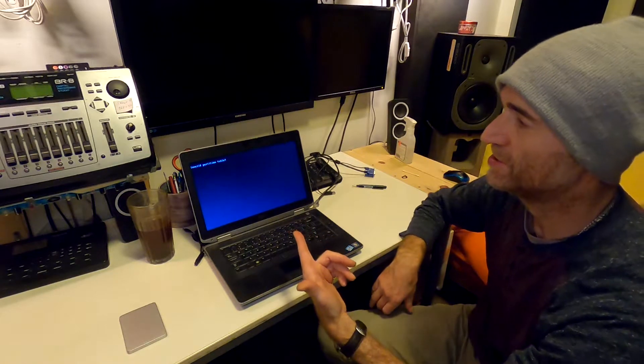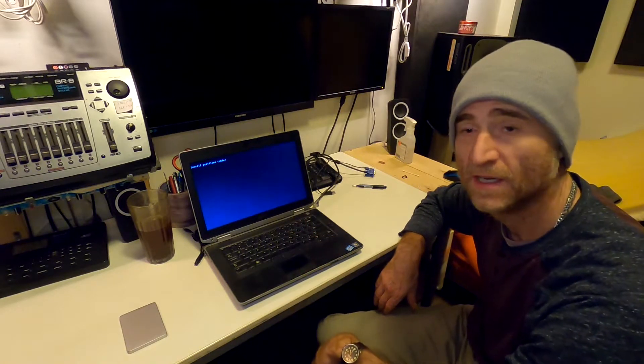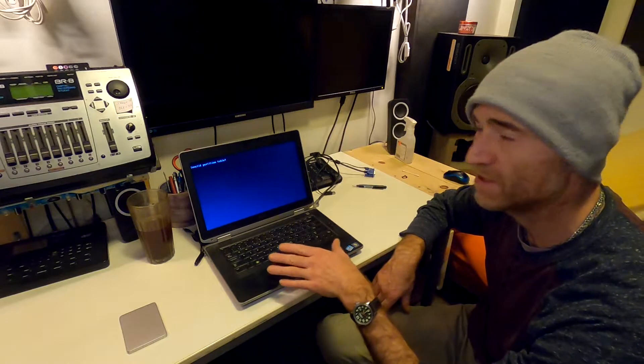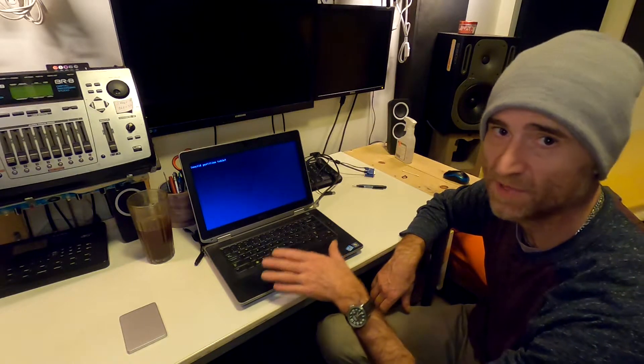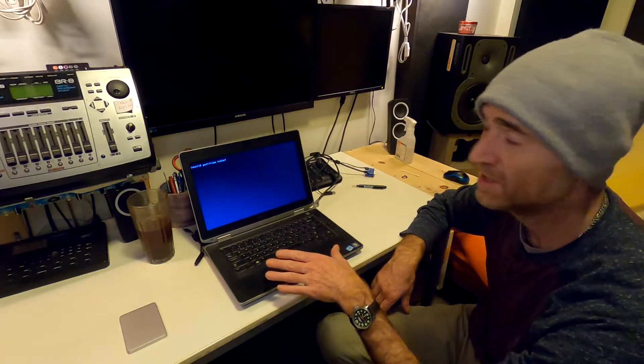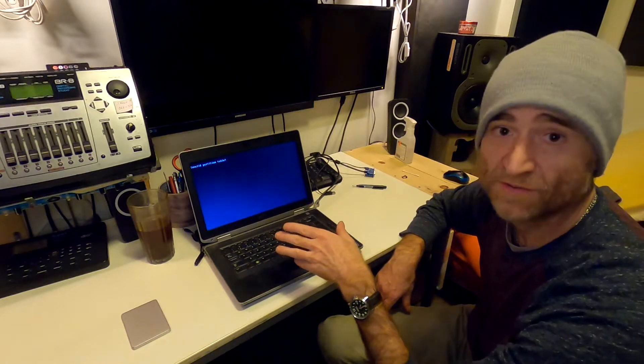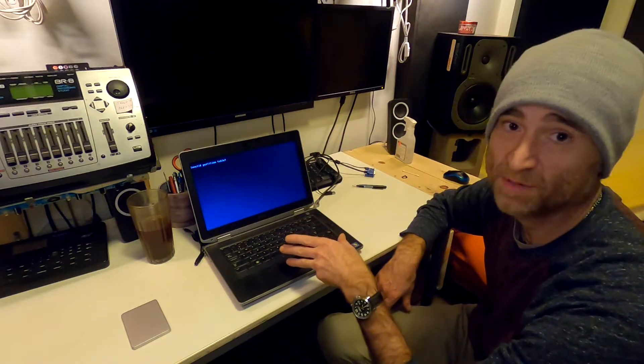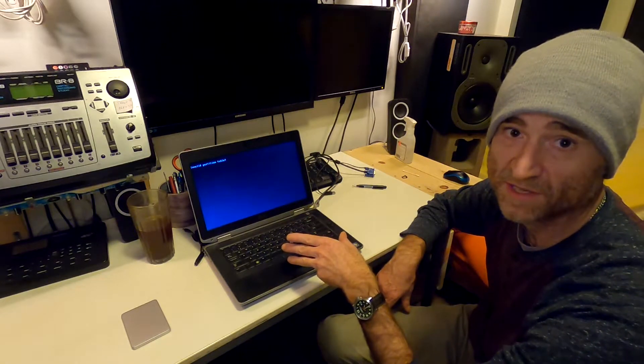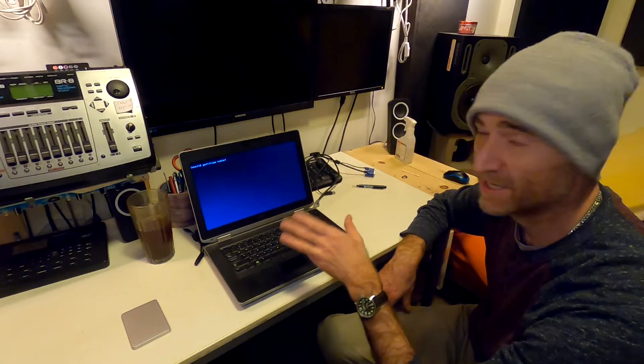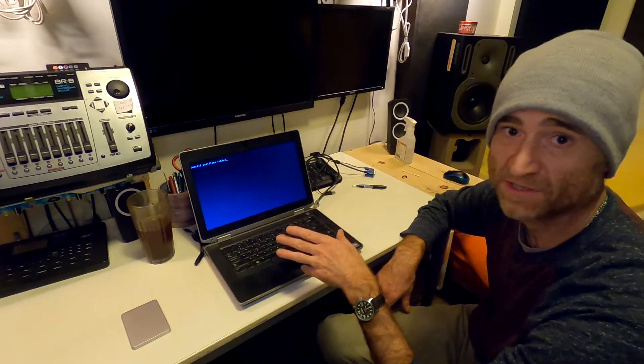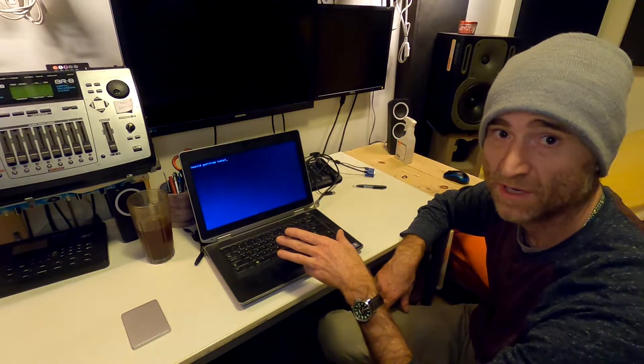Invalid partition table. Okay, that's because in legacy mode, it can only boot an MBR partition. It's looking for an MBR partition, but there's only a GPT partition on this disk. And in legacy mode, GPT partitions cannot be booted.